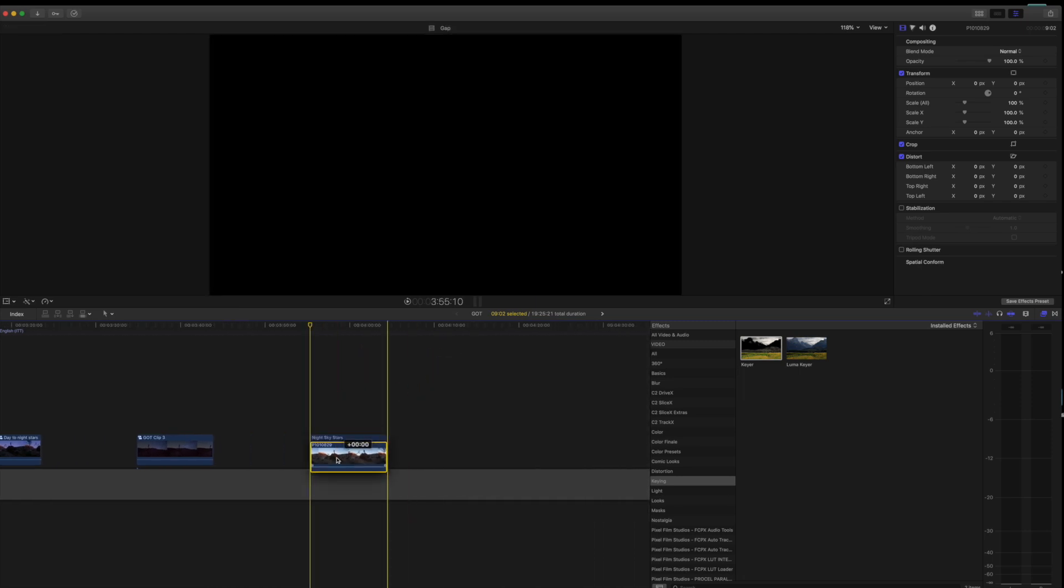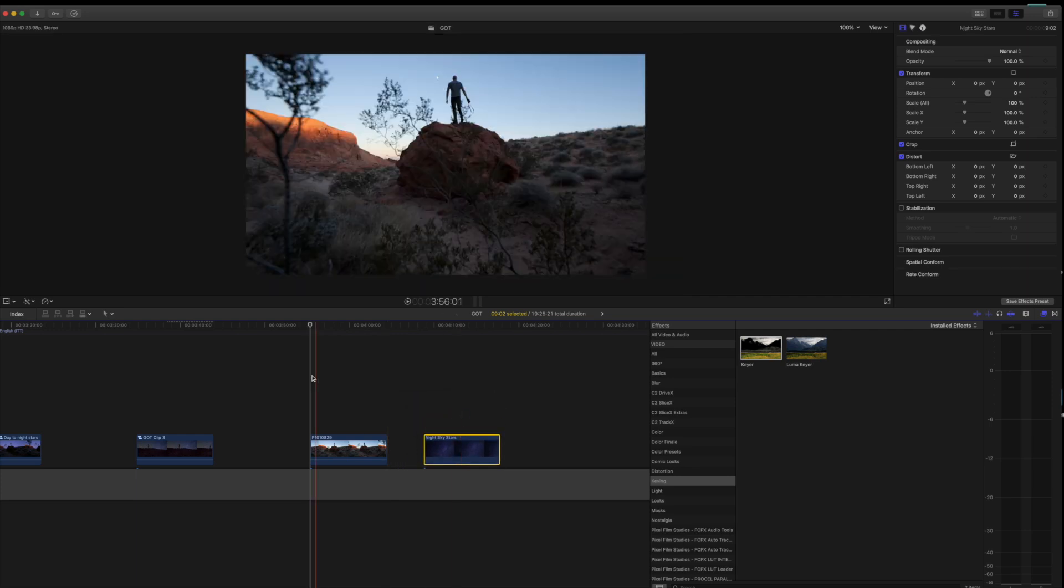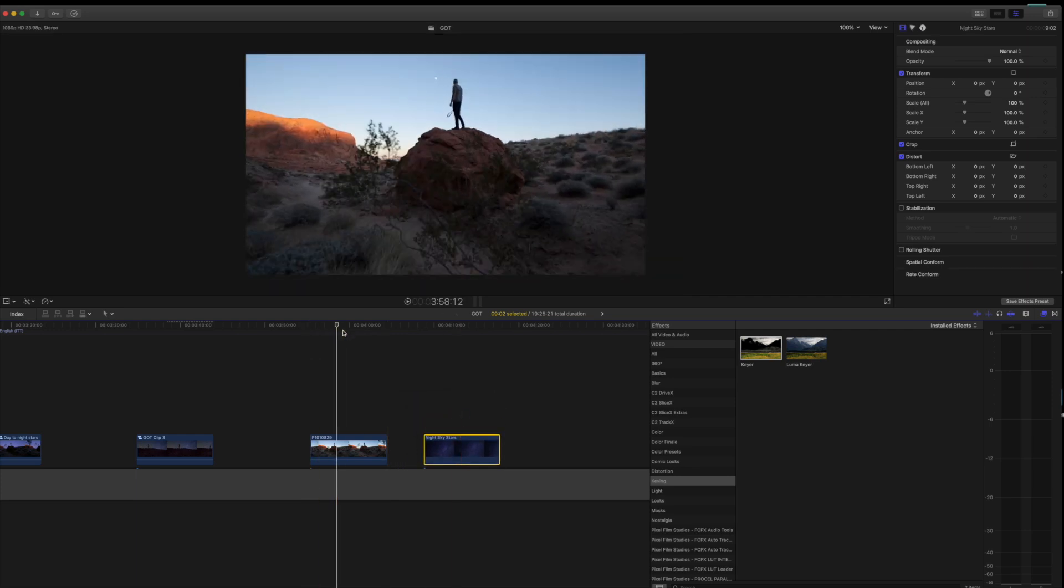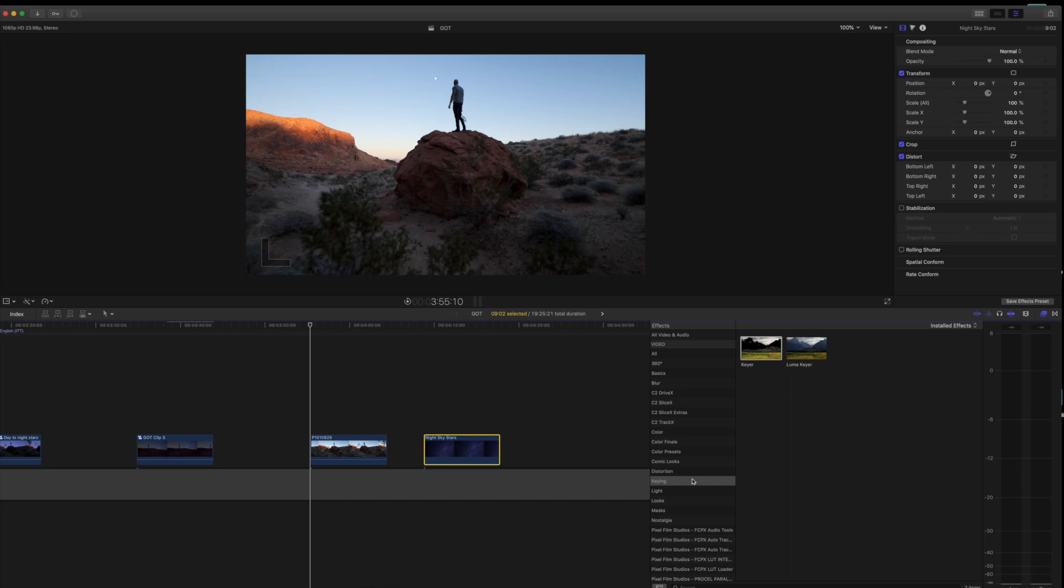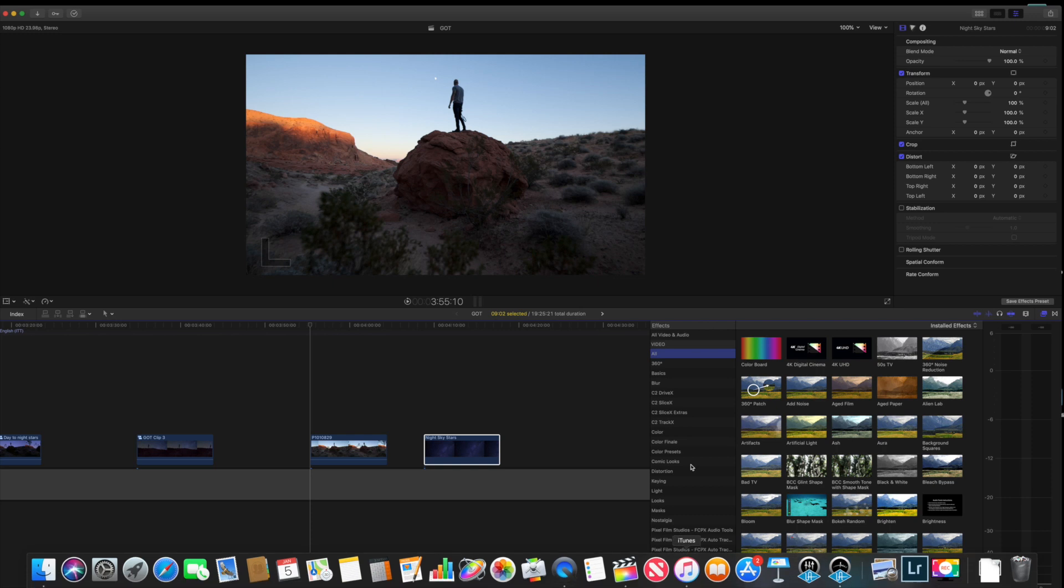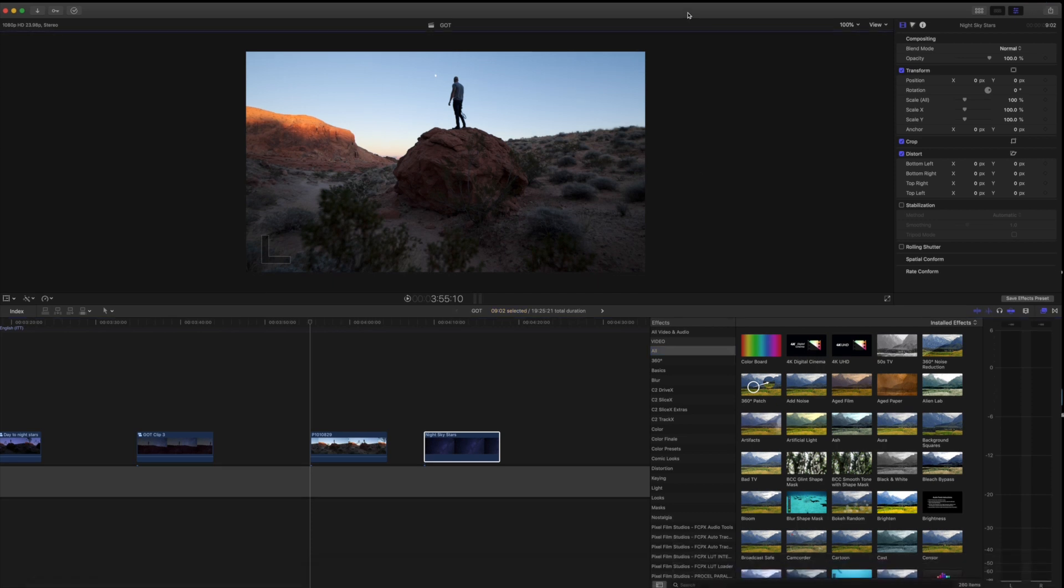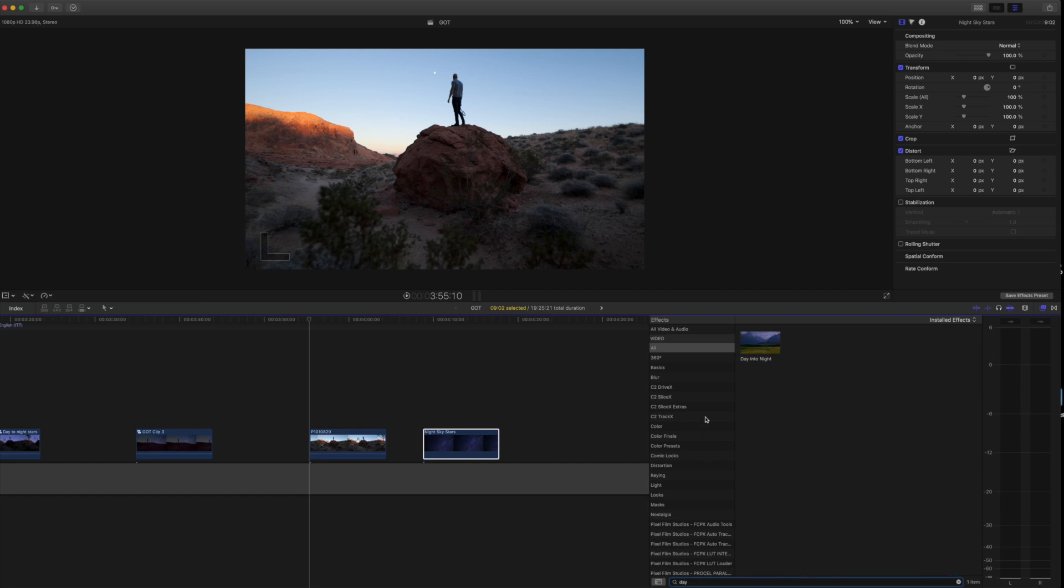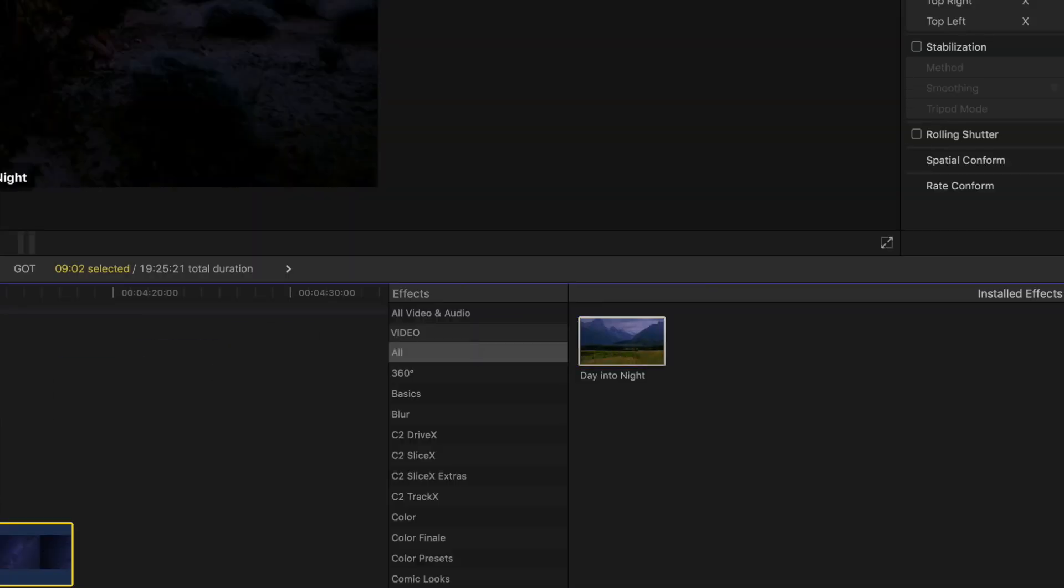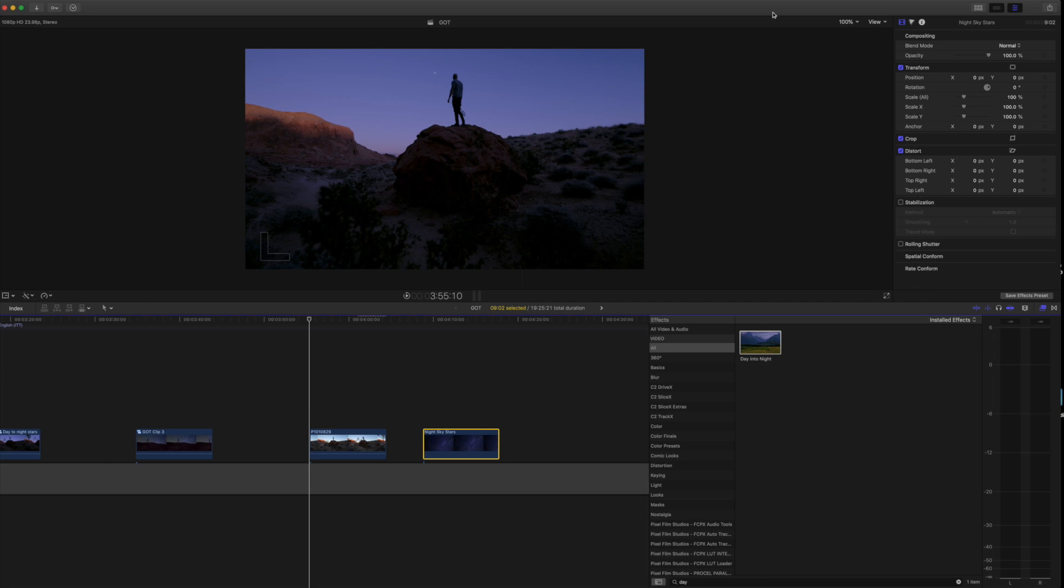What I like to do on this one, let's move the star out of the way because this is a day to night transition. We're going to use the day to night effect within Final Cut. Just go up to select all, let me pull my, go to search. Just hit day. Day to night comes right up. Drag it onto your clip and now we're going to keyframe a day to night effect.